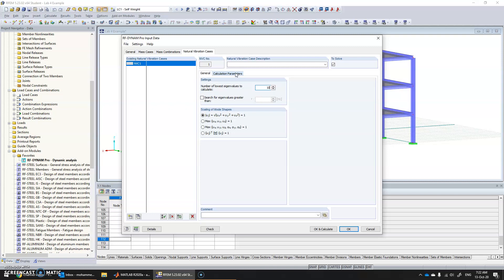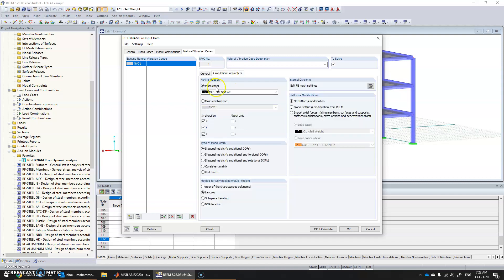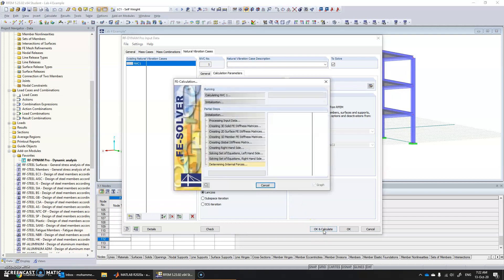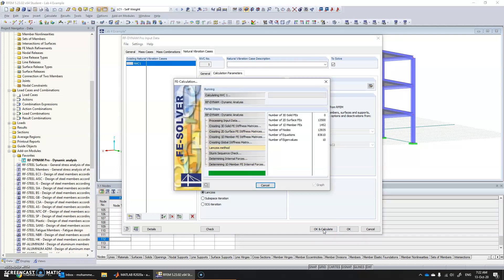Then we have calculation parameters. Go to mass combination and select the mass combination that we just created earlier. Click OK and calculate to run the analysis.